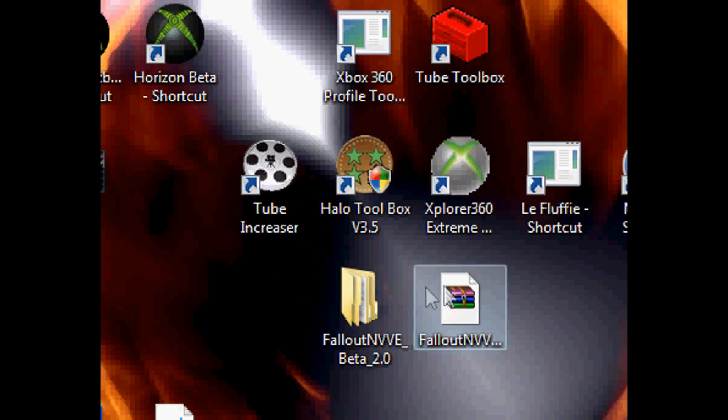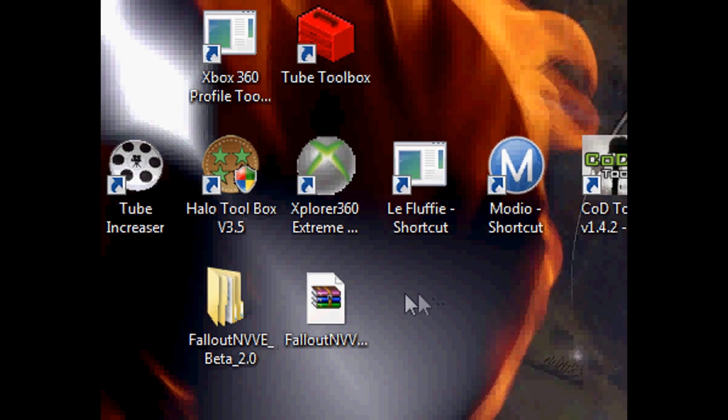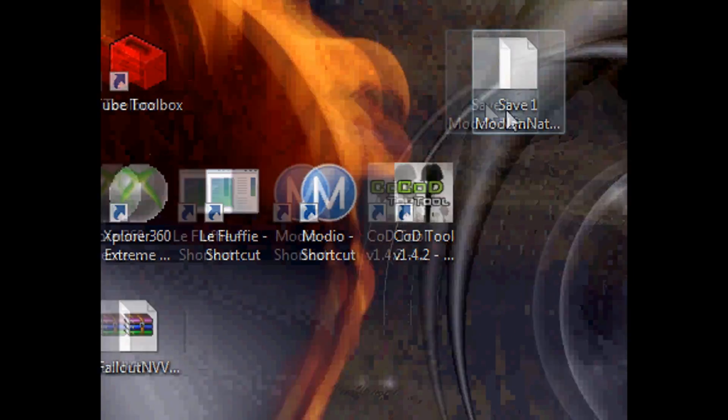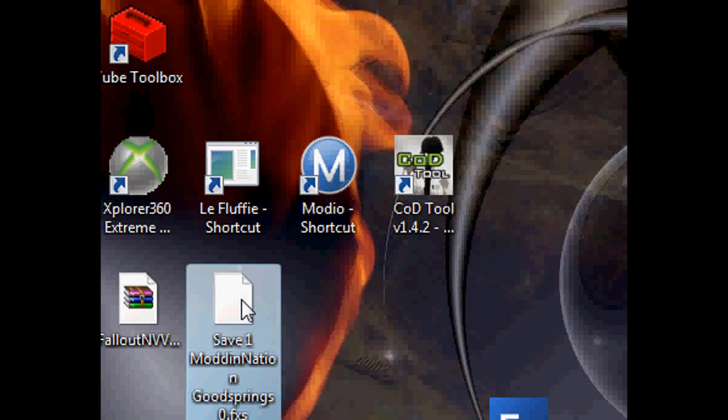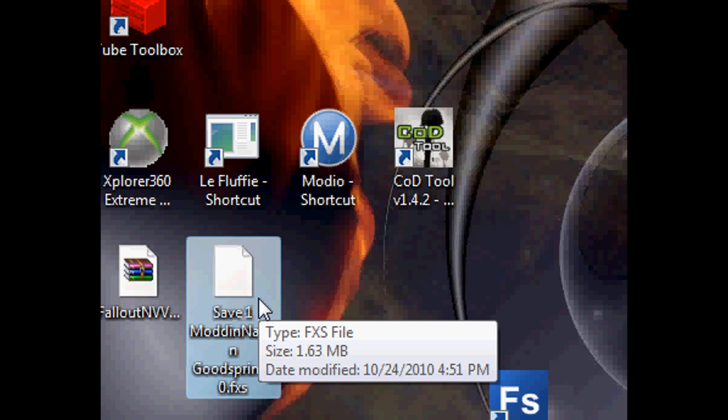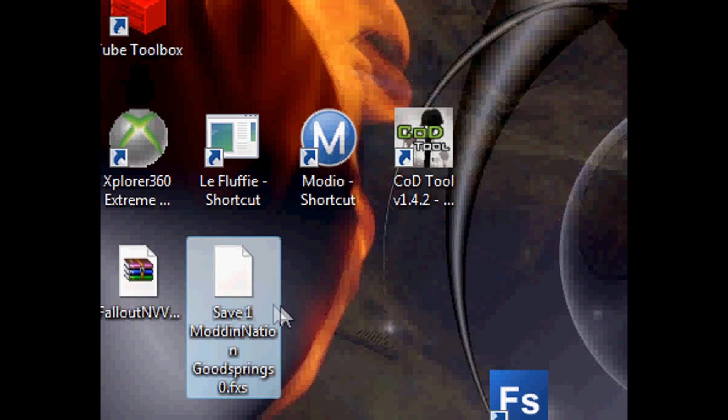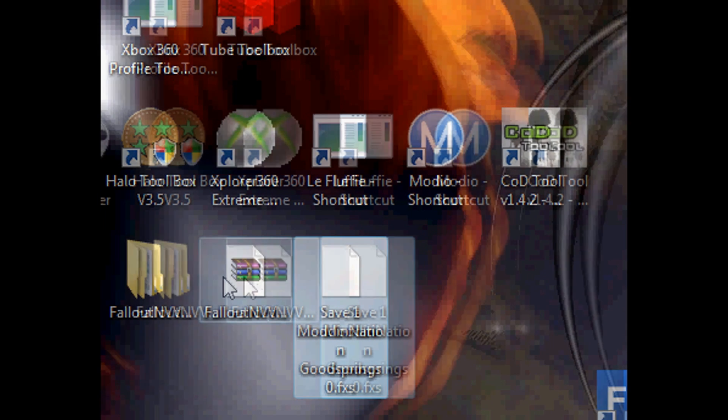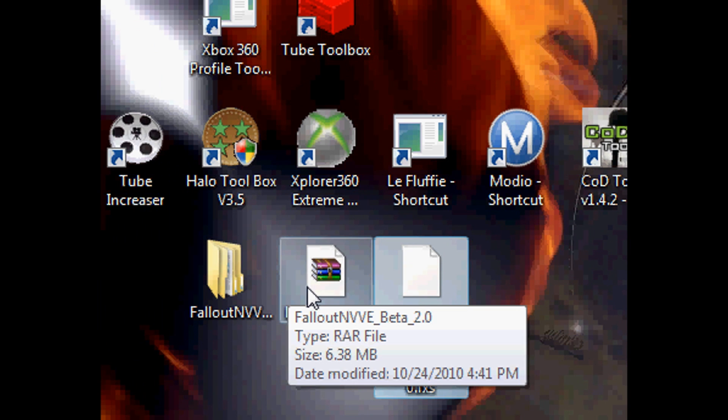First thing you're going to want to do is get your game save onto your desktop and make a backup of it. To make a backup you just copy and paste this into another folder and call the folder a backup or whatever.